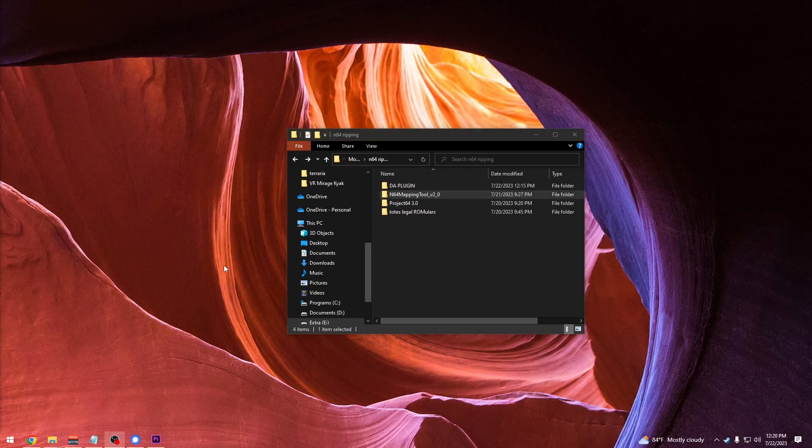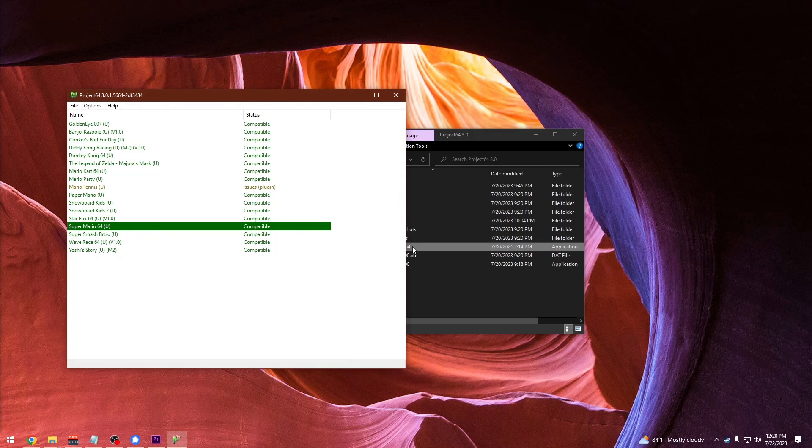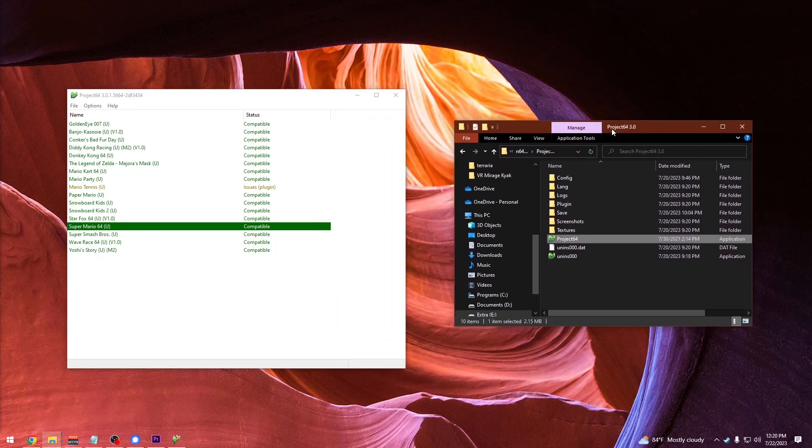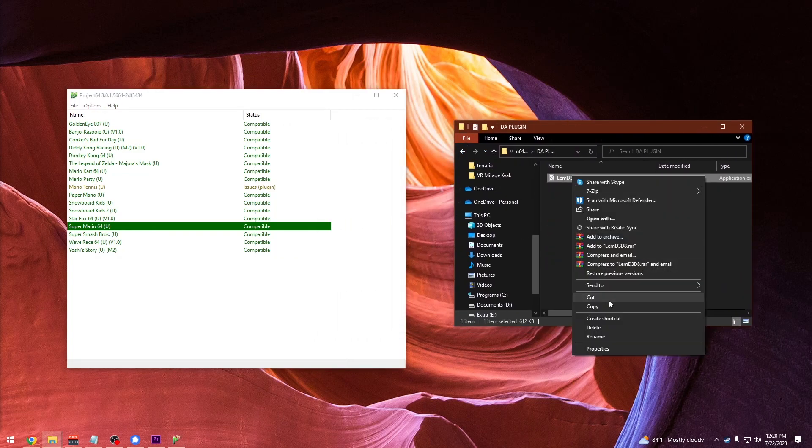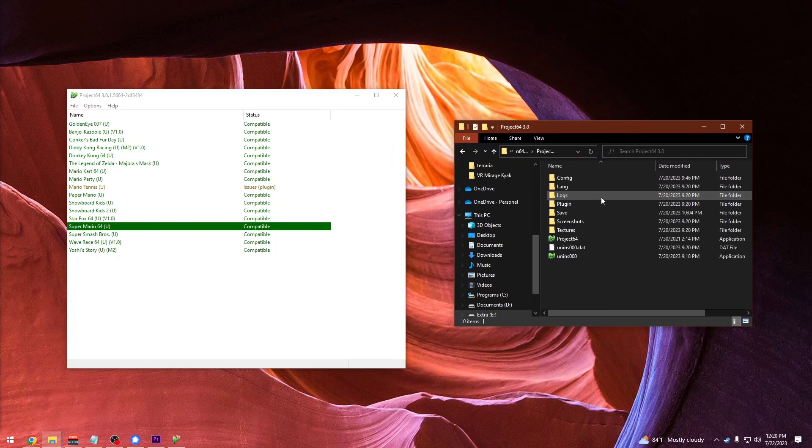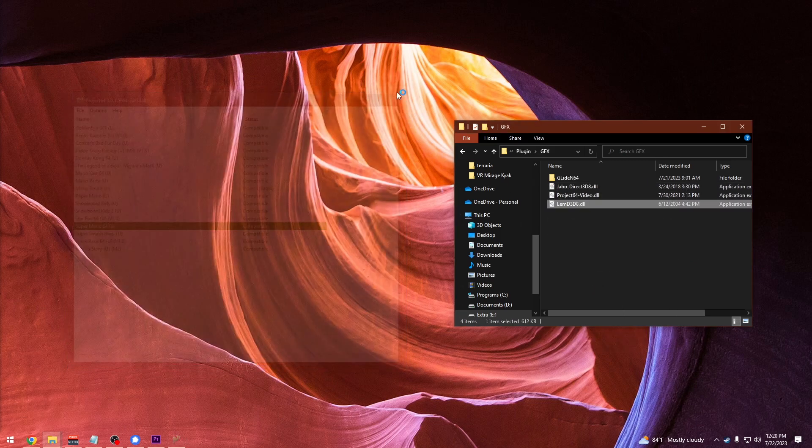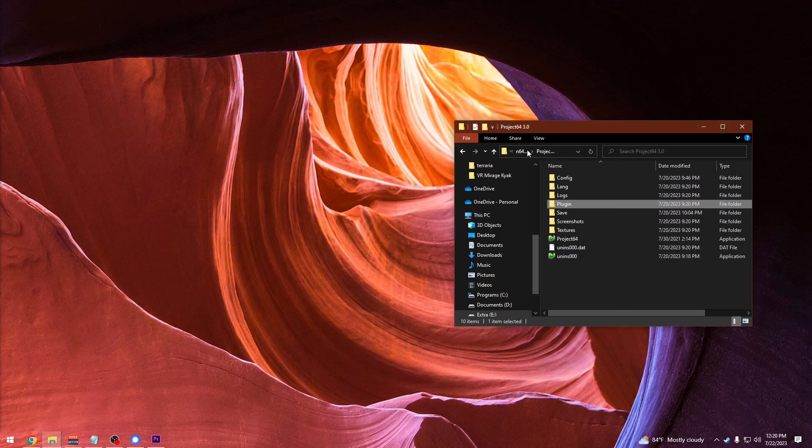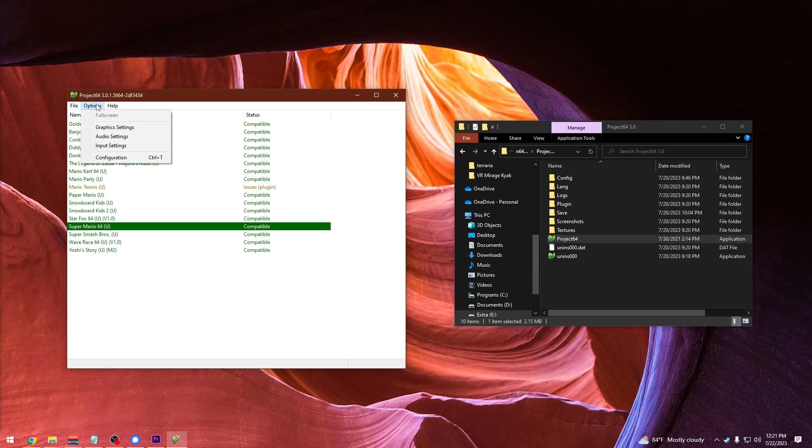Once you've downloaded all three, you're going to open up Project 64 and it's going to create a bunch of folders for you in its directory. You're going to open up its graphics plugin folder that it made and you're going to put the plugin in there.